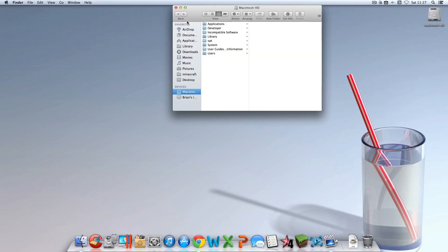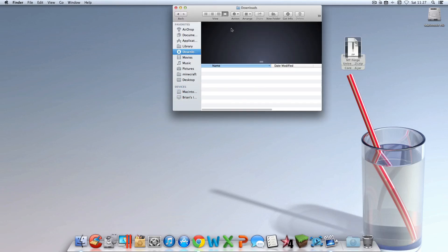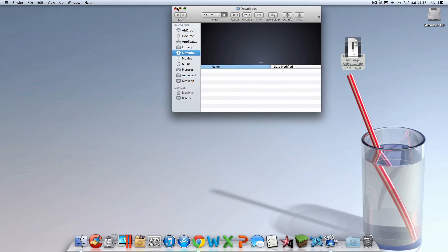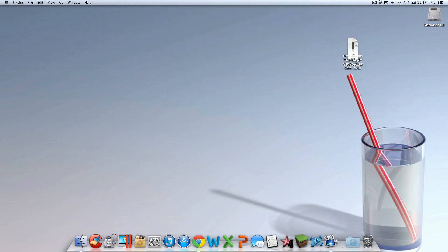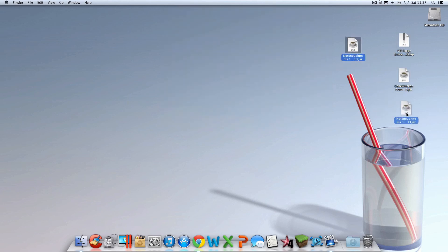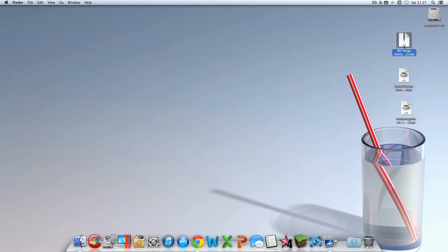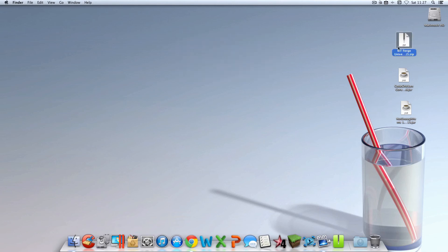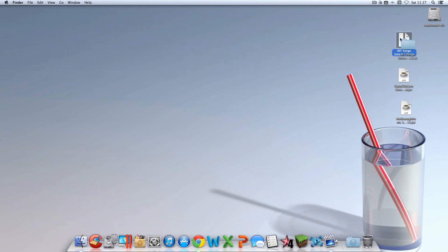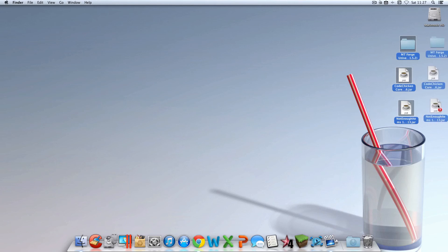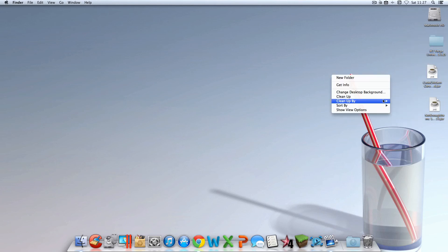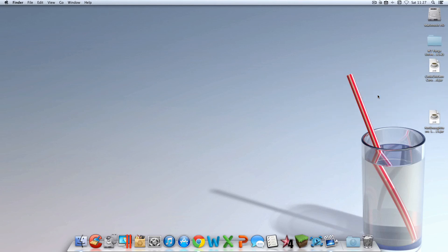Now I'm going to go and retrieve the downloads and throw those on the desktop, spread them out a little bit so it's a little less confusing. I'm going to unzip the Modding Tutorials Forge Universal file, throw away the zip file, keep the blue folder, and put those over here to the side — keep them nice and organized.